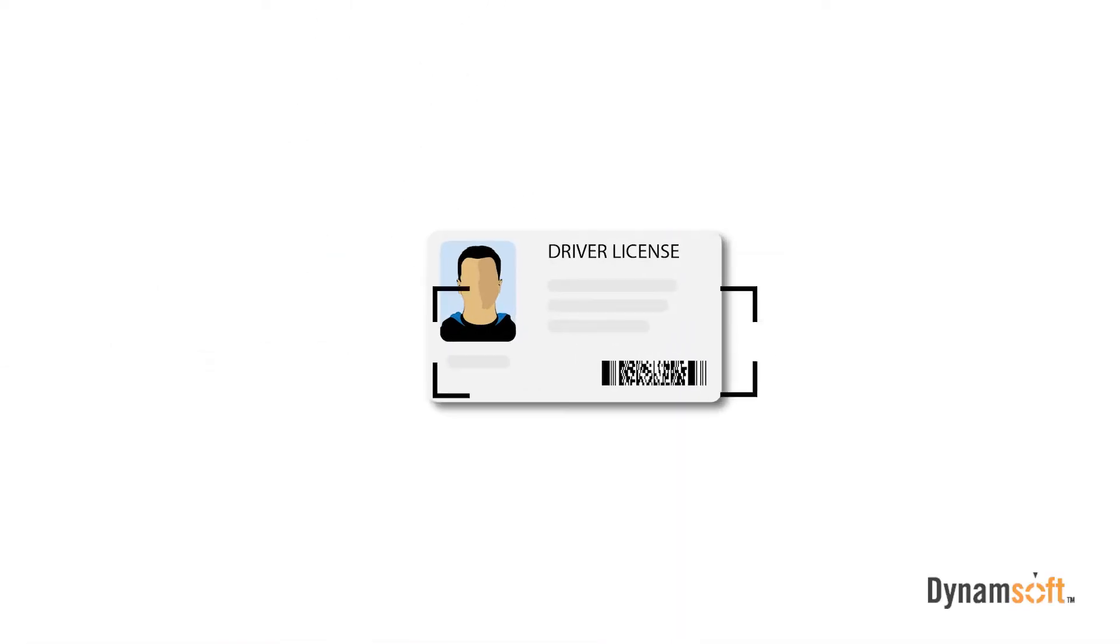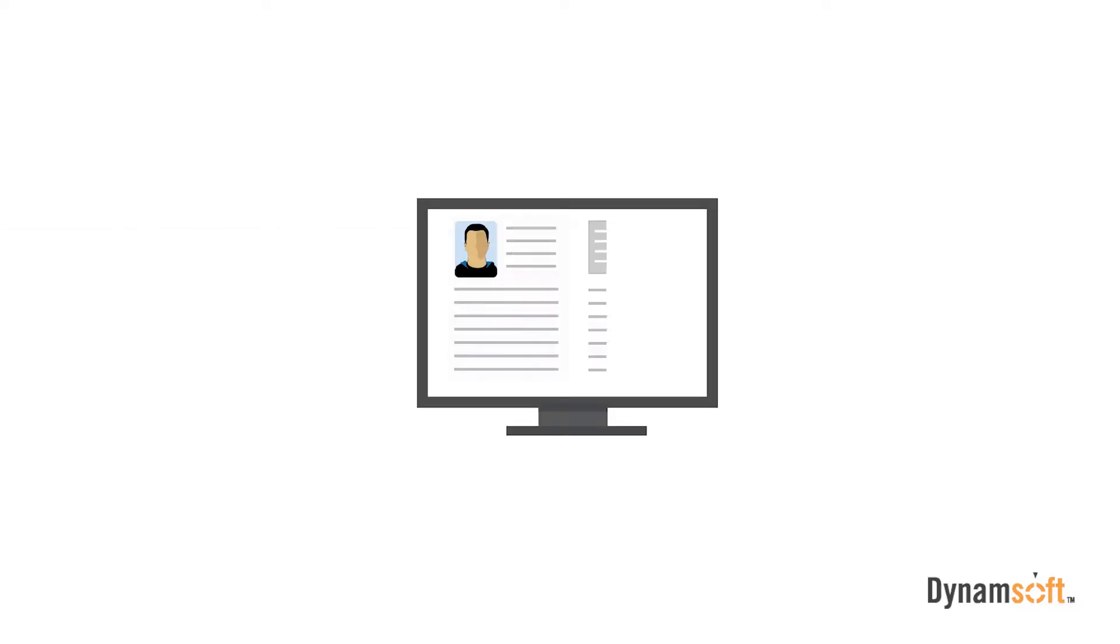In this video, we're going to deconstruct the PDF417 symbol and identify all its elements, as well as show you how to decode PDF417 barcodes.